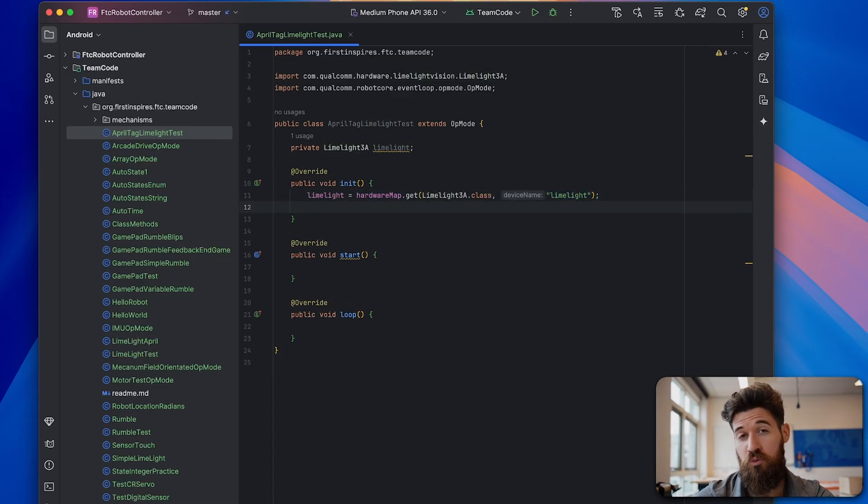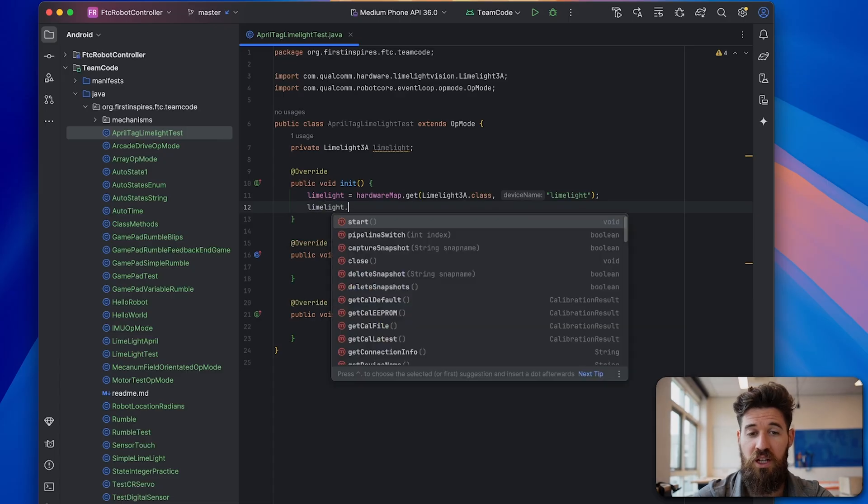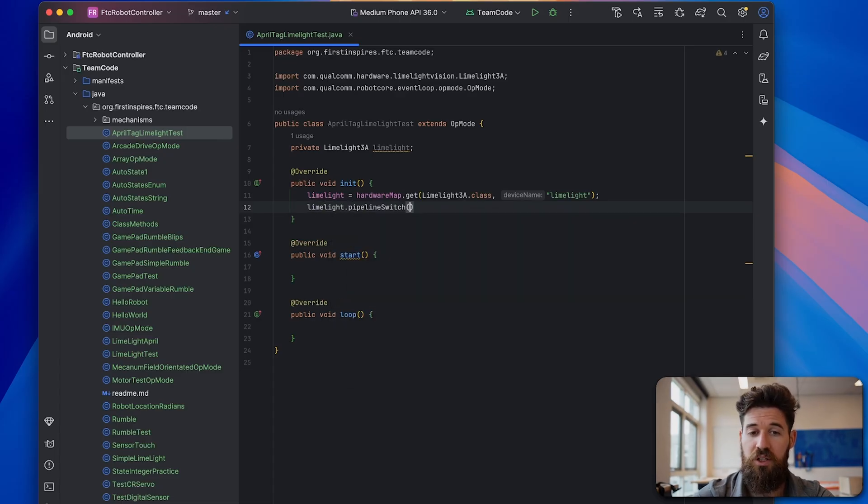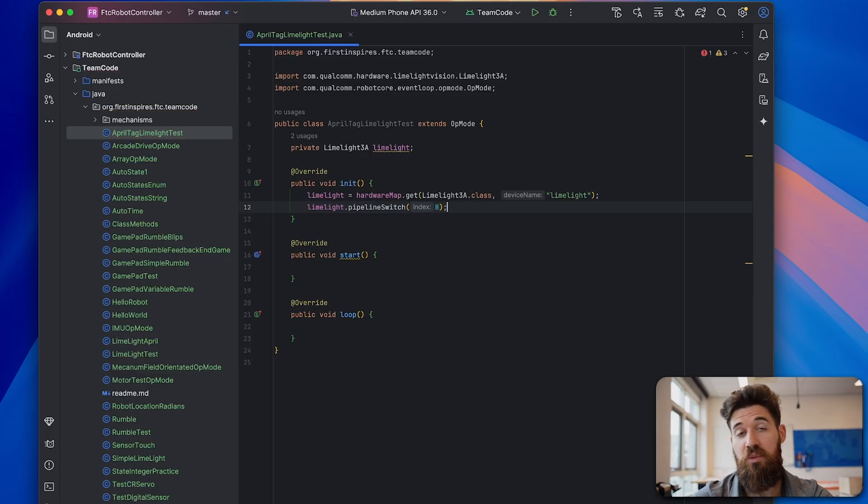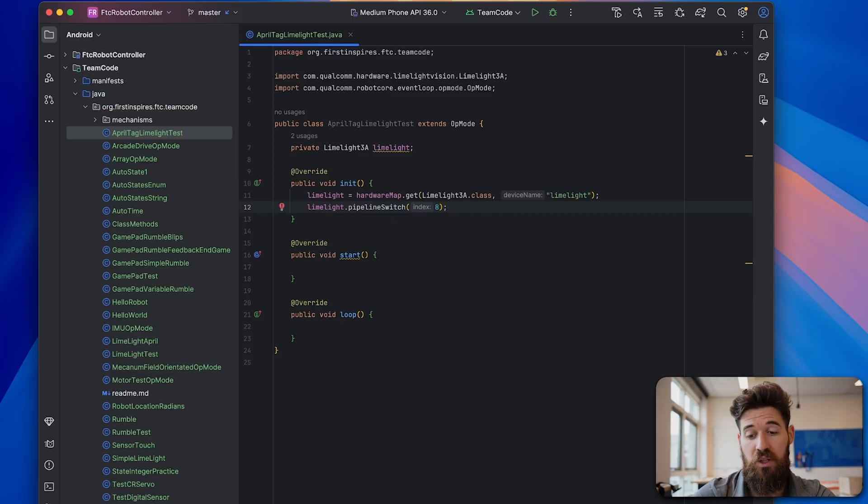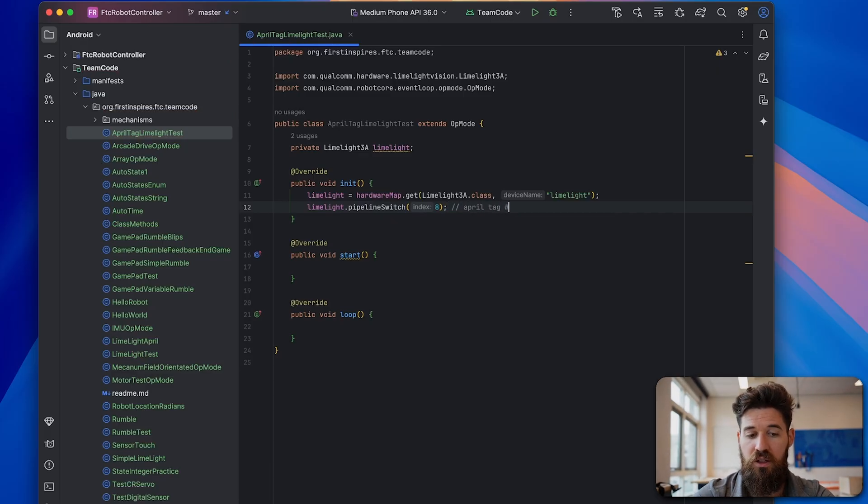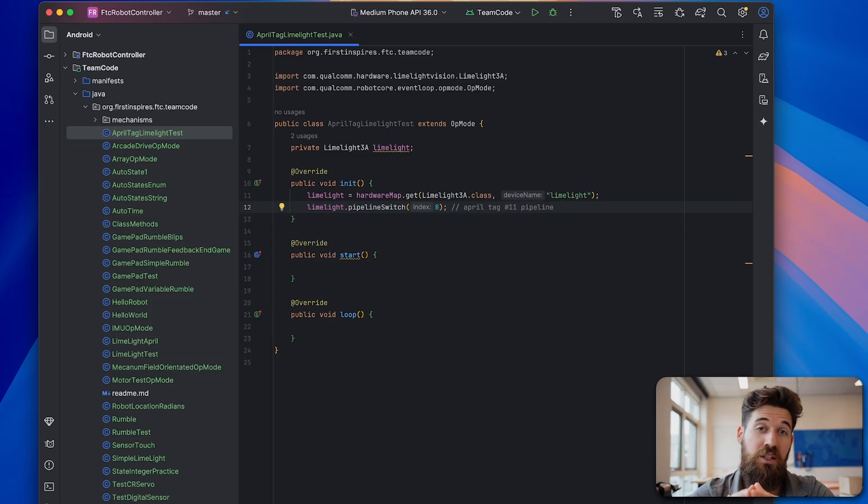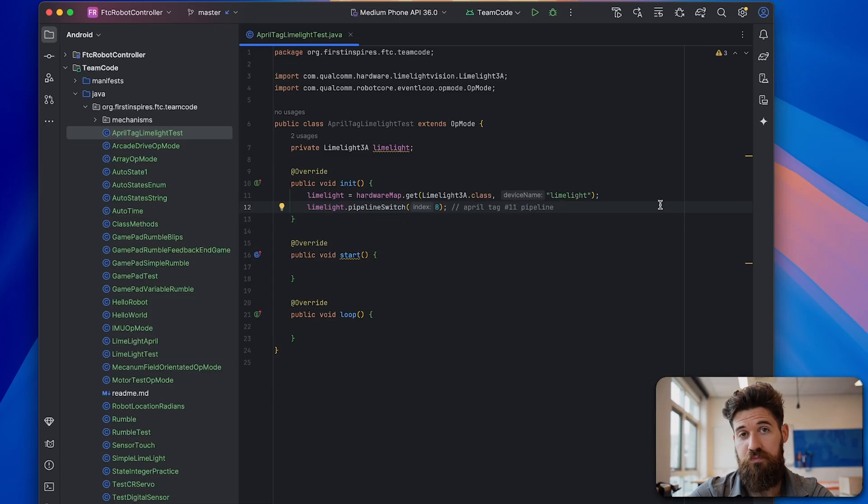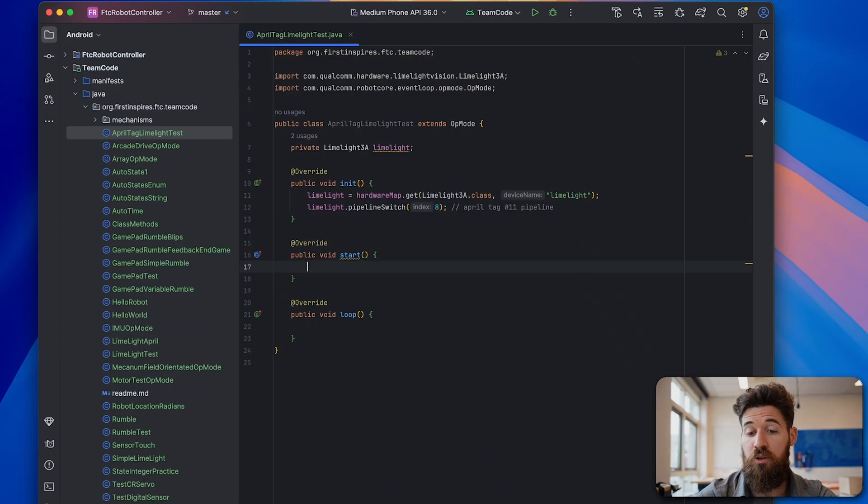We're also going to switch our pipeline at this point. So we're going to say limelight.pipelineSwitch. And in my case, my April tag pipeline is pipeline number 8. If you're looking for a full video on how to do that pipelines, I've got that in the description below. Now when you press the start button, I'm going to go ahead and say limelight.start.